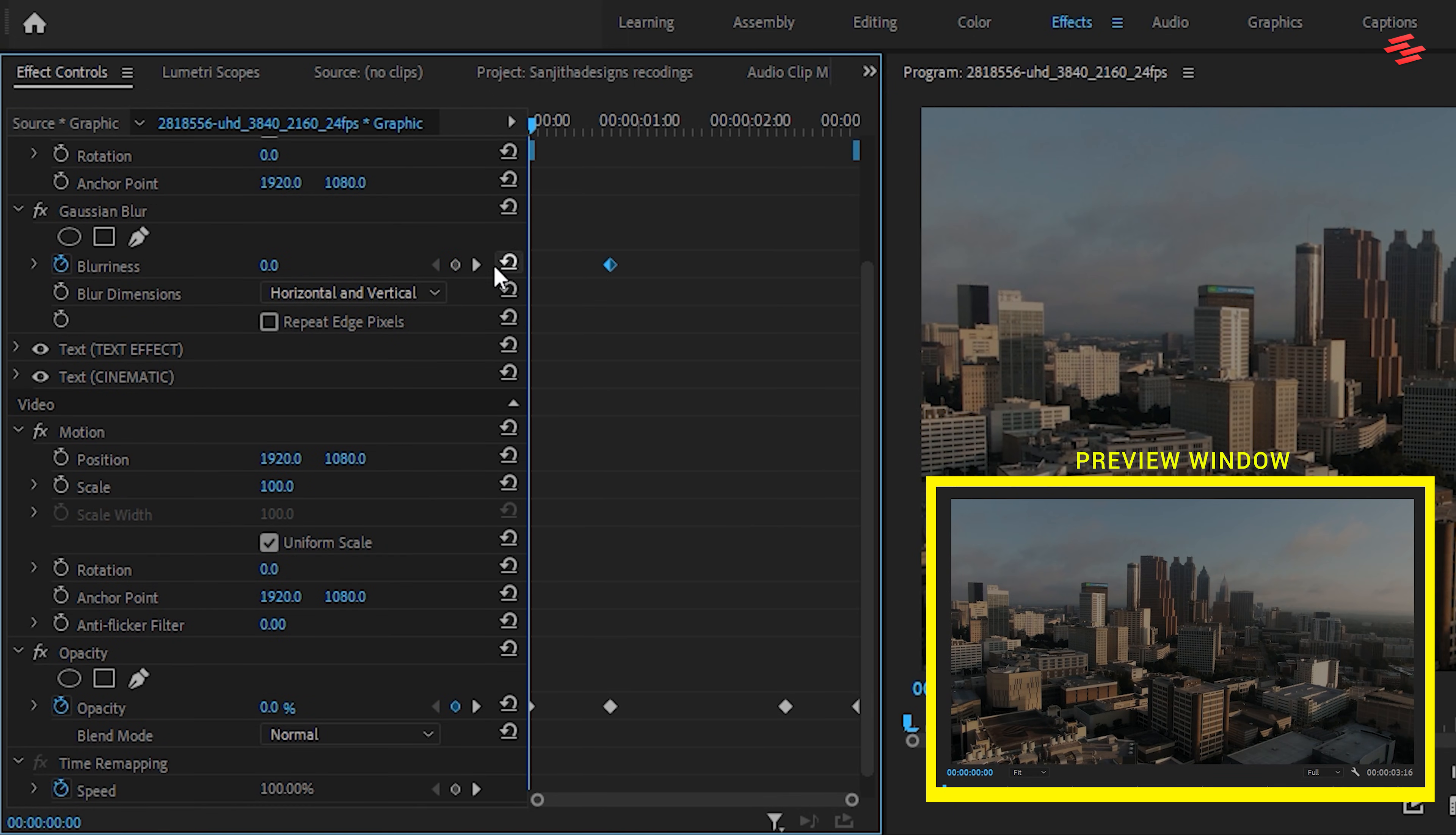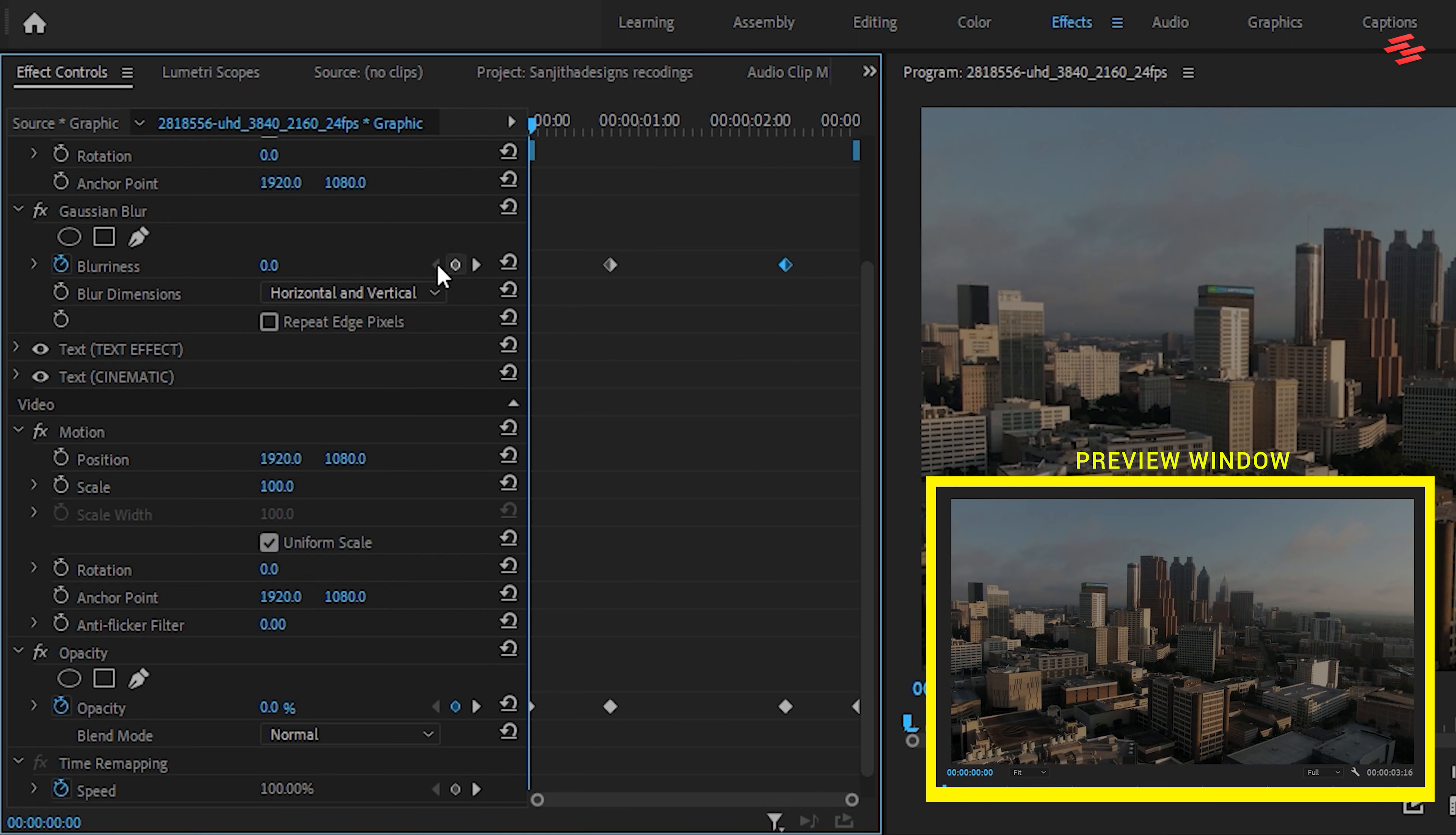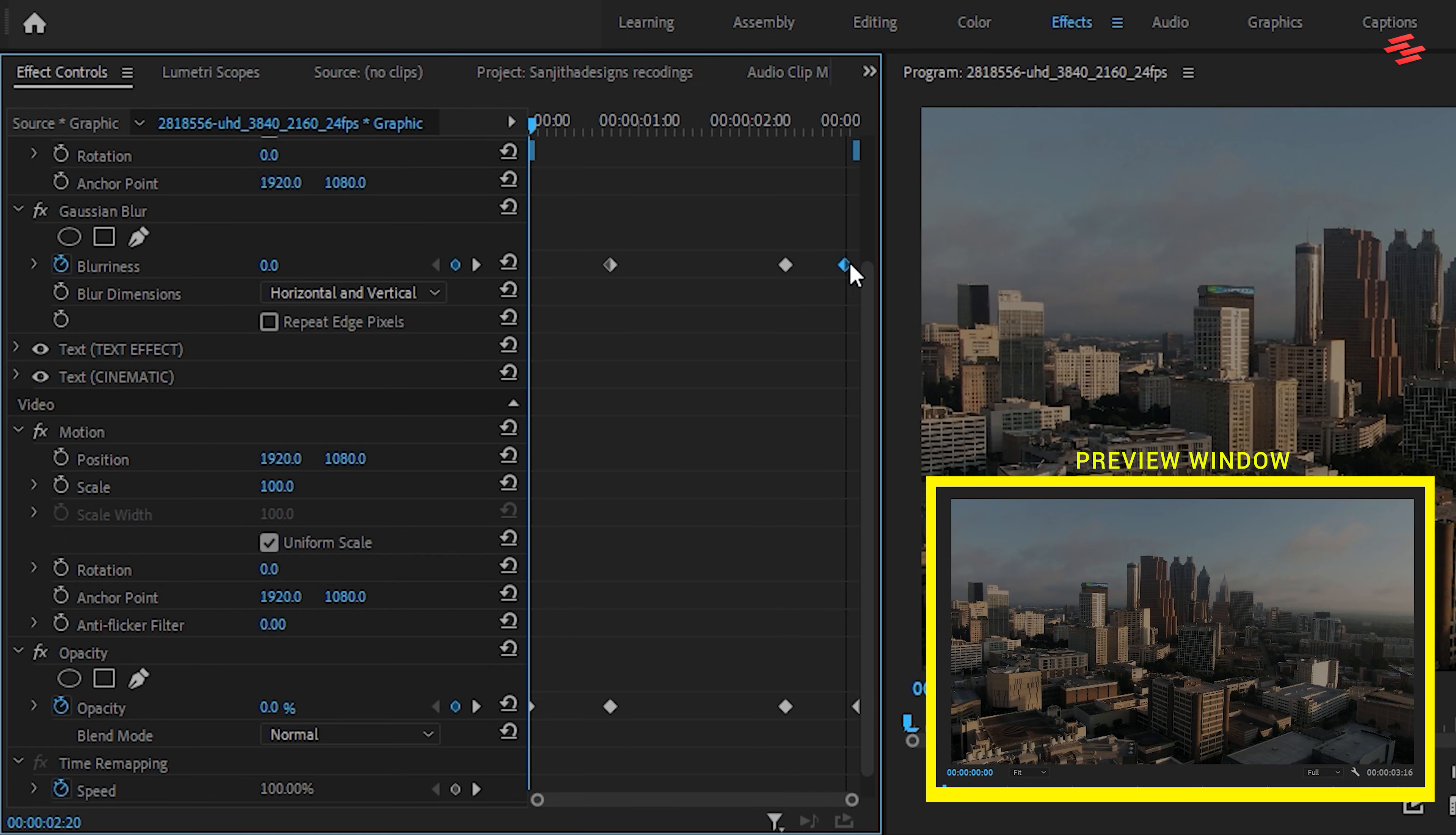Then, add another Blur keyframe and align it with the third Opacity keyframe. Now, keep the playhead at the beginning and change the Blurriness value to 150 and move that keyframe to the end of the clip.